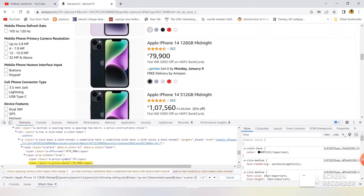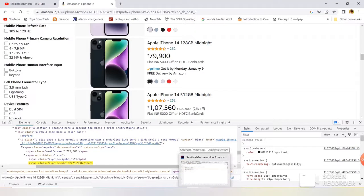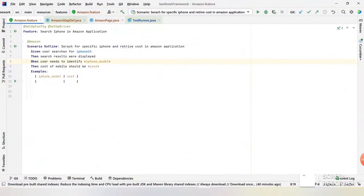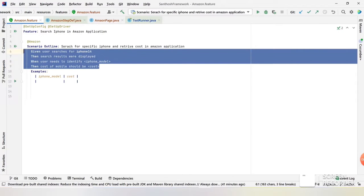I already have a Cucumber framework which was developed by me. Let me copy this XPath syntax and use it in the Cucumber framework to drive data from the application to get the amount. Let me open IntelliJ. I already have a feature. The feature represents search for specific iPhone and retrieve cost in the Amazon application. We have given, when, and then statements. It's easy when we are using Cucumber.